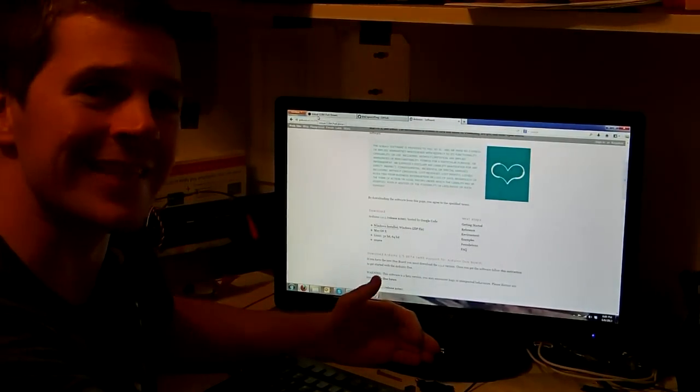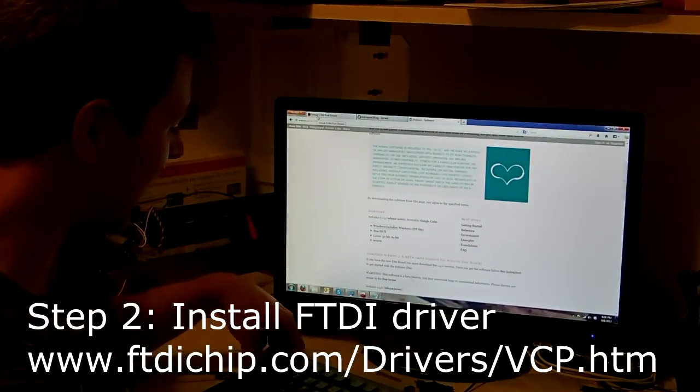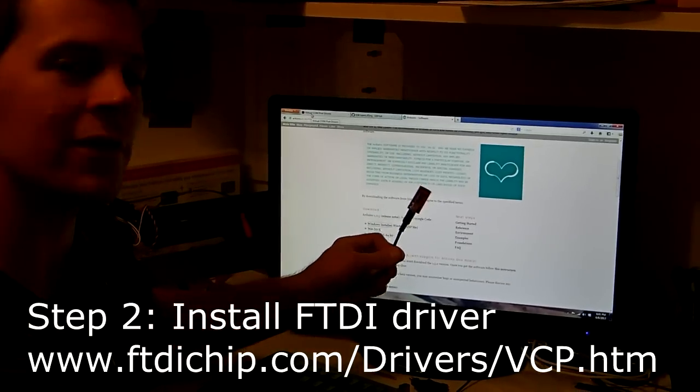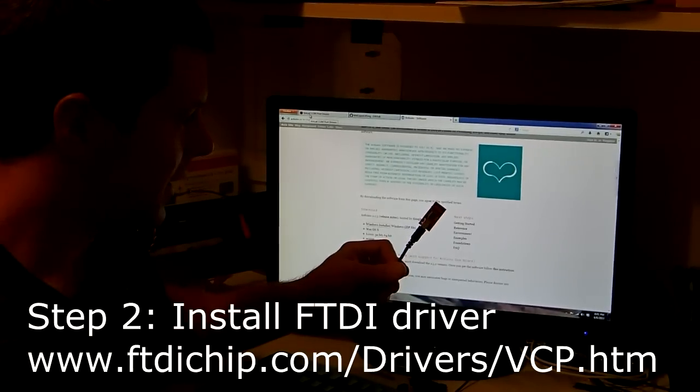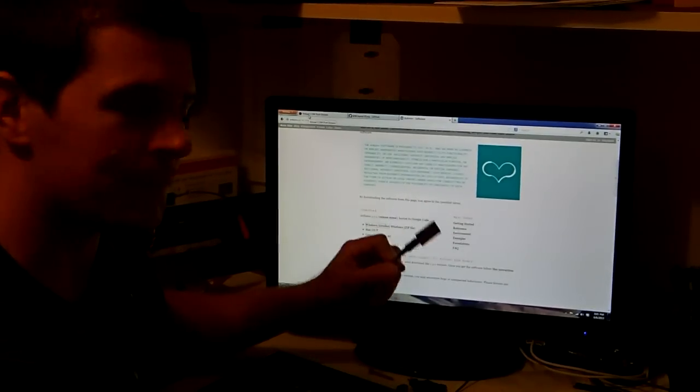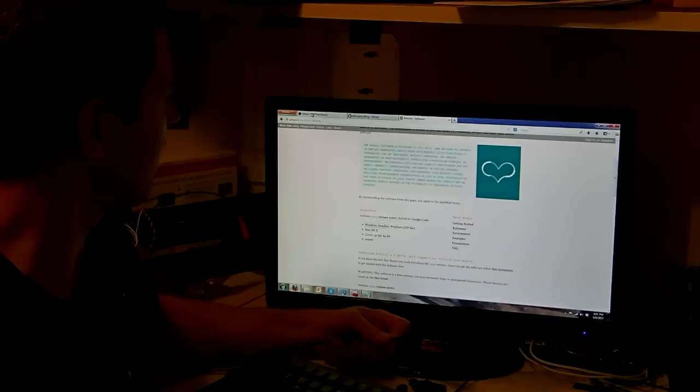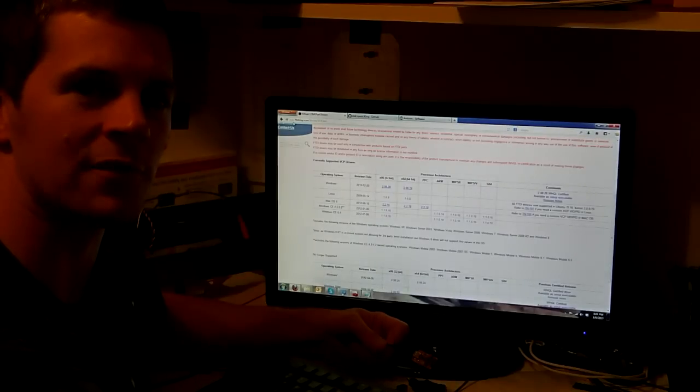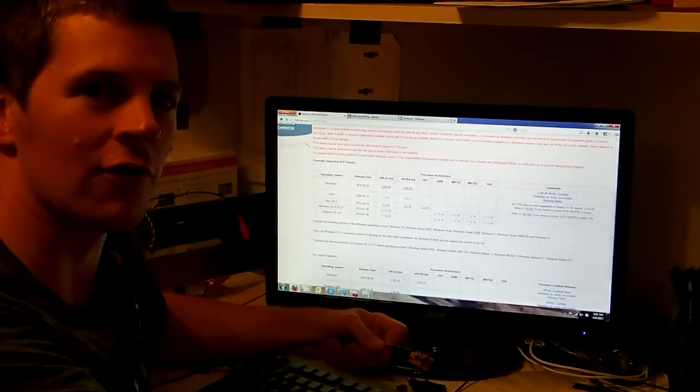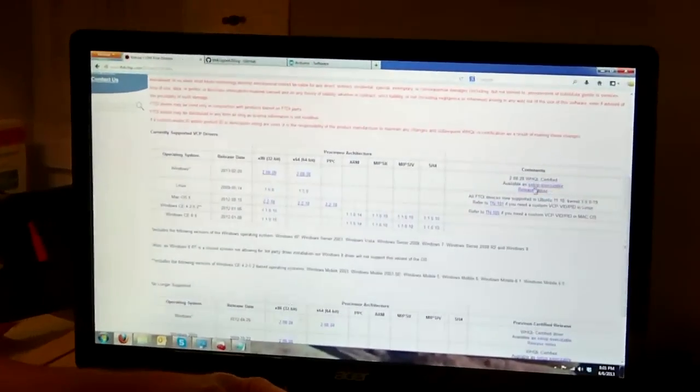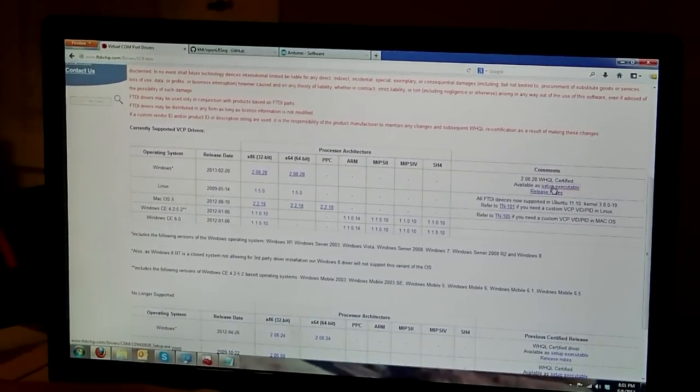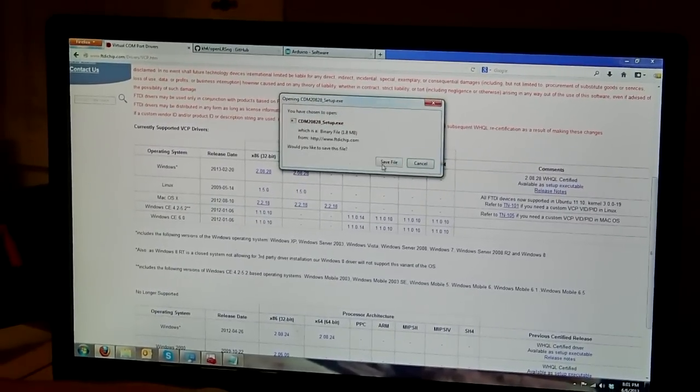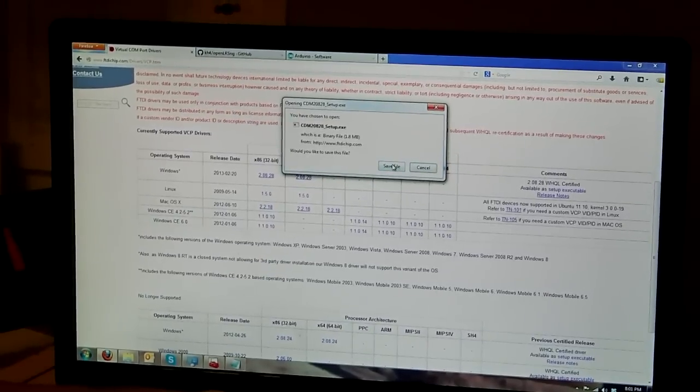the next thing you have to do is install the FTDI driver. You're going to program it with one of these small FTDI cables, and in order to do that, you're going to need the driver. So, go to FTDIchip.com and install the driver. Over here, you've got an already set up executable. Click on that, go ahead and save it, and it will be ready to use.